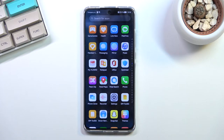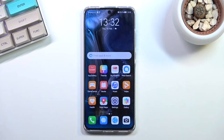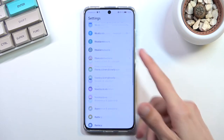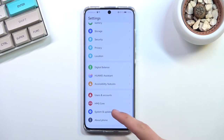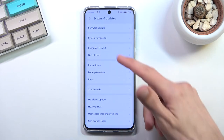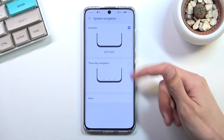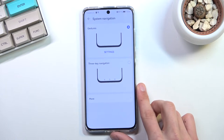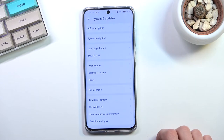Moving on to gesture navigation — this comes enabled by default. If you want to switch back to buttons, or switch from buttons back to gestures, you can do so by going to Settings, then System and Update, then System Navigation, where you have the choice between those two options. And moving on to the last option: dark mode.